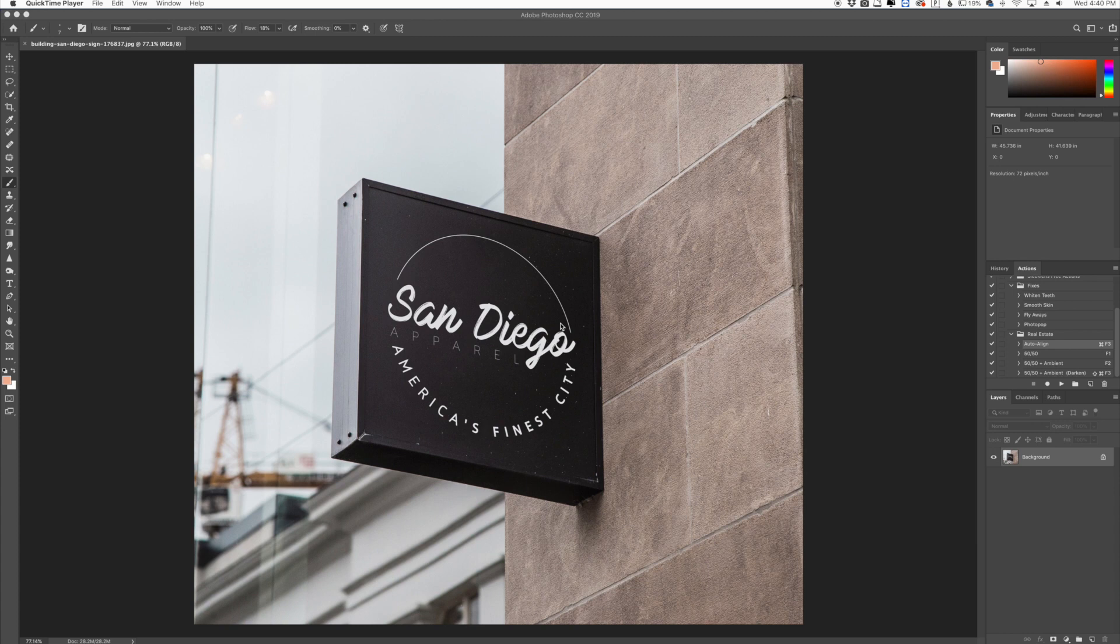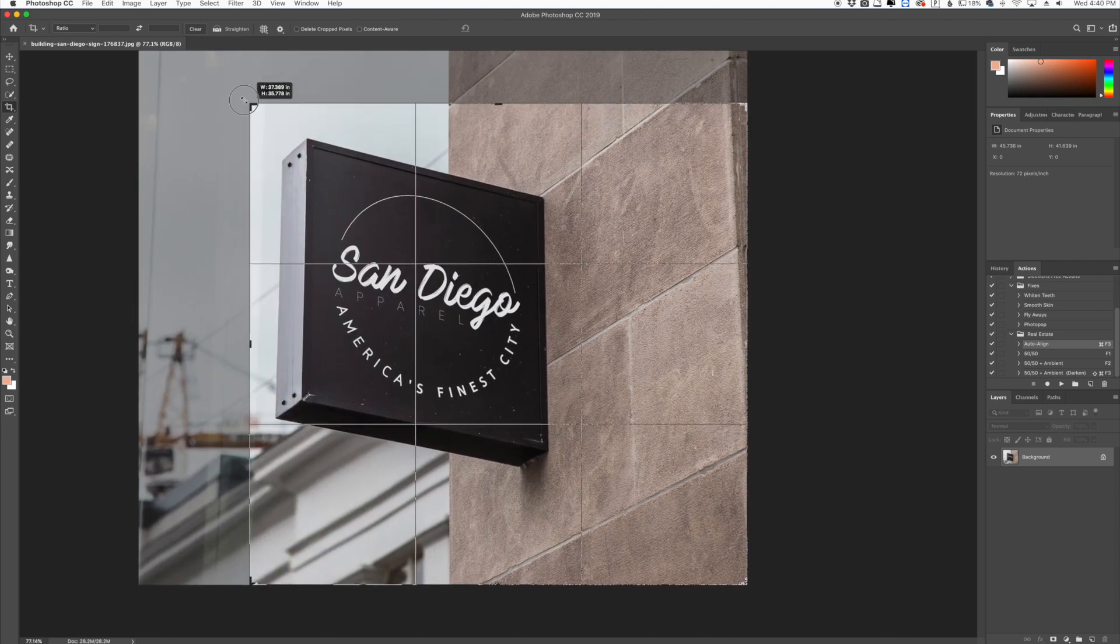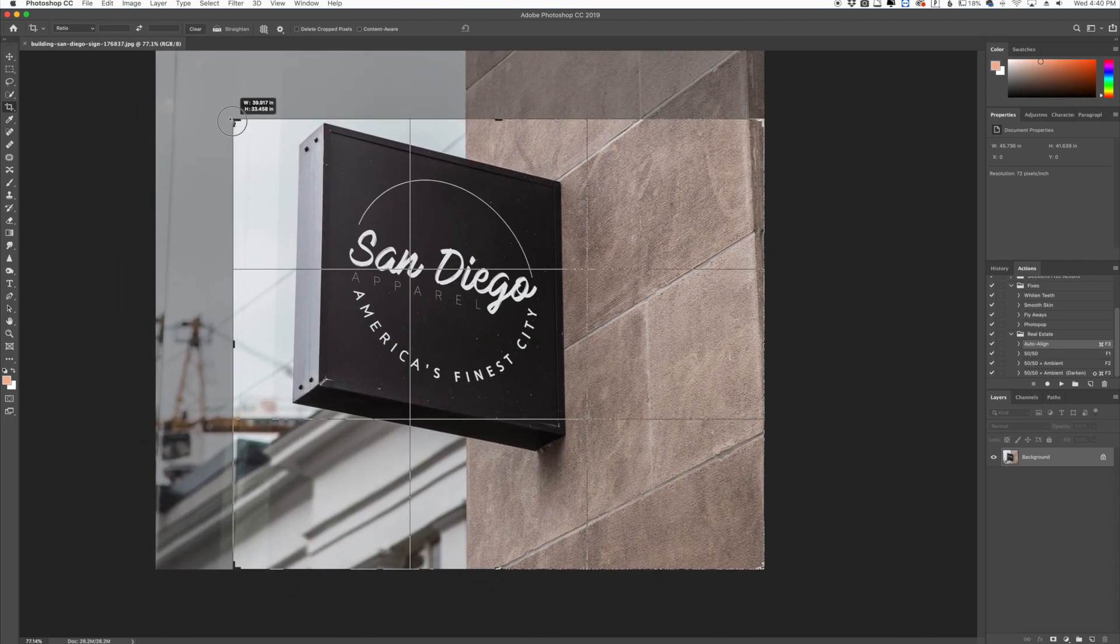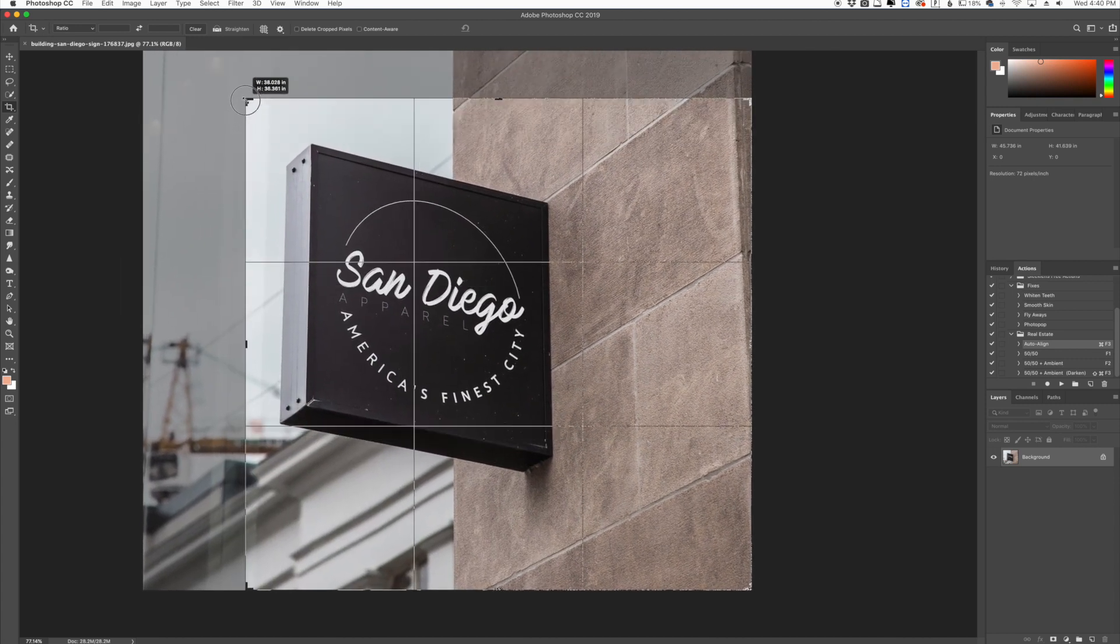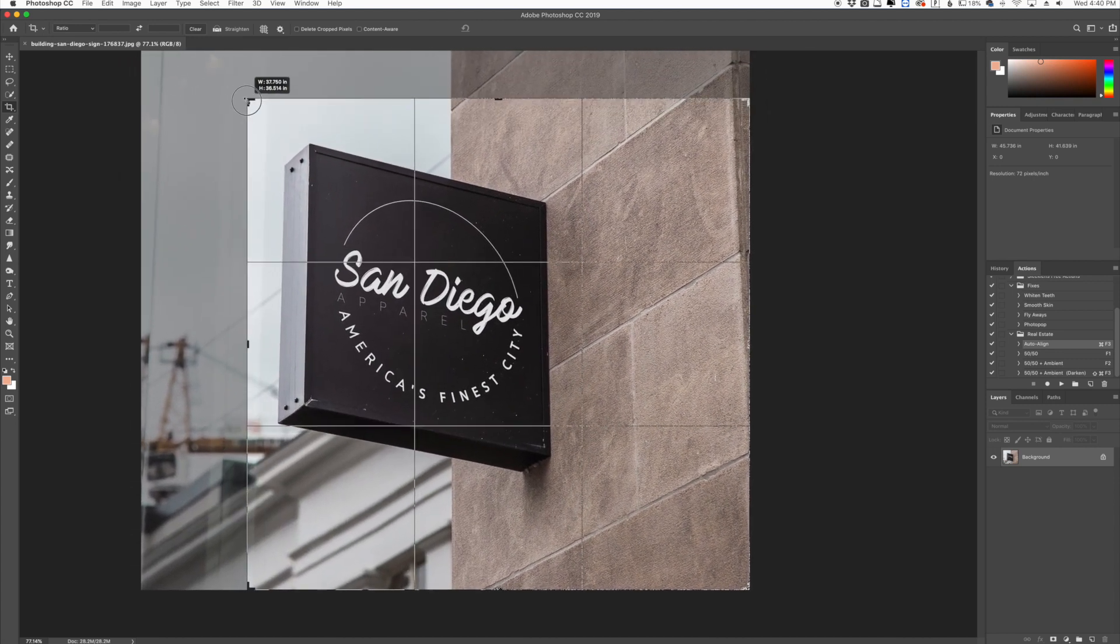A lot of people know the regular crop tool. If you go over here in Photoshop to the left you're going to see the crop tool and you can crop in any way you want to change the aspect of it or maybe crop in on a subject.